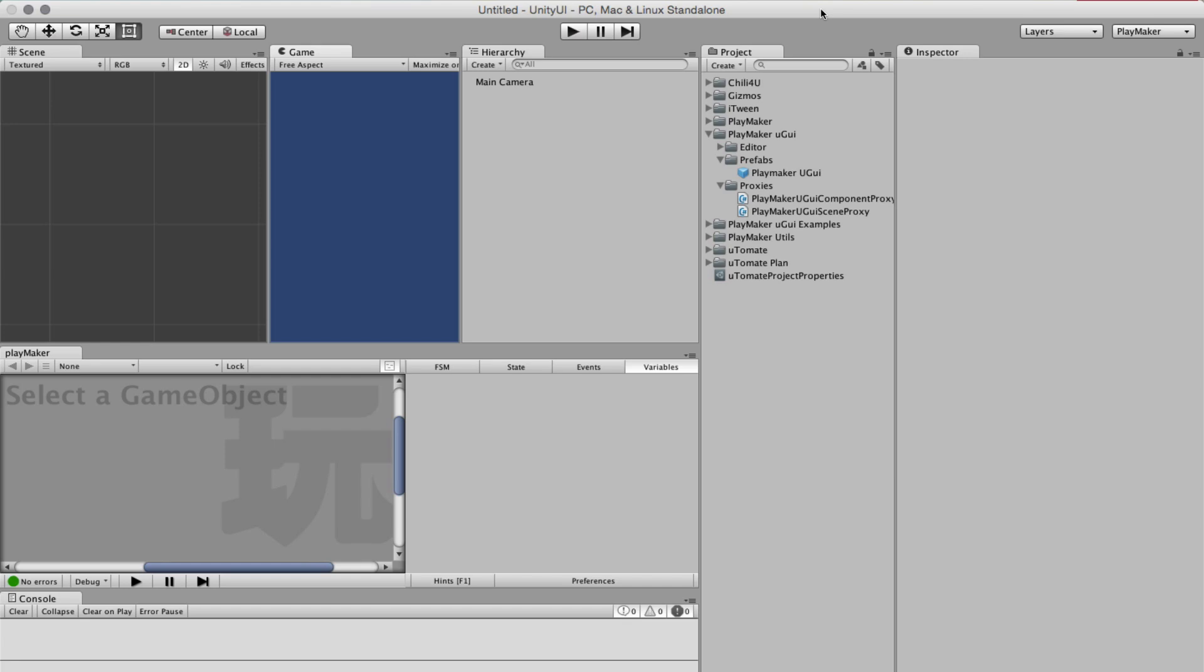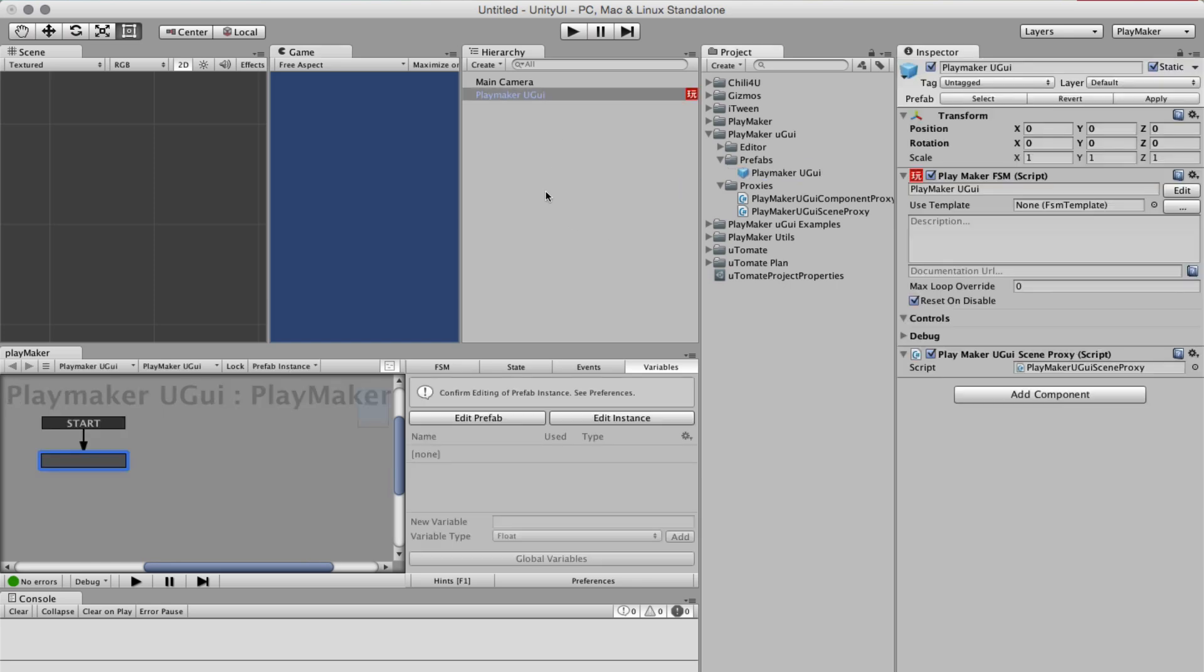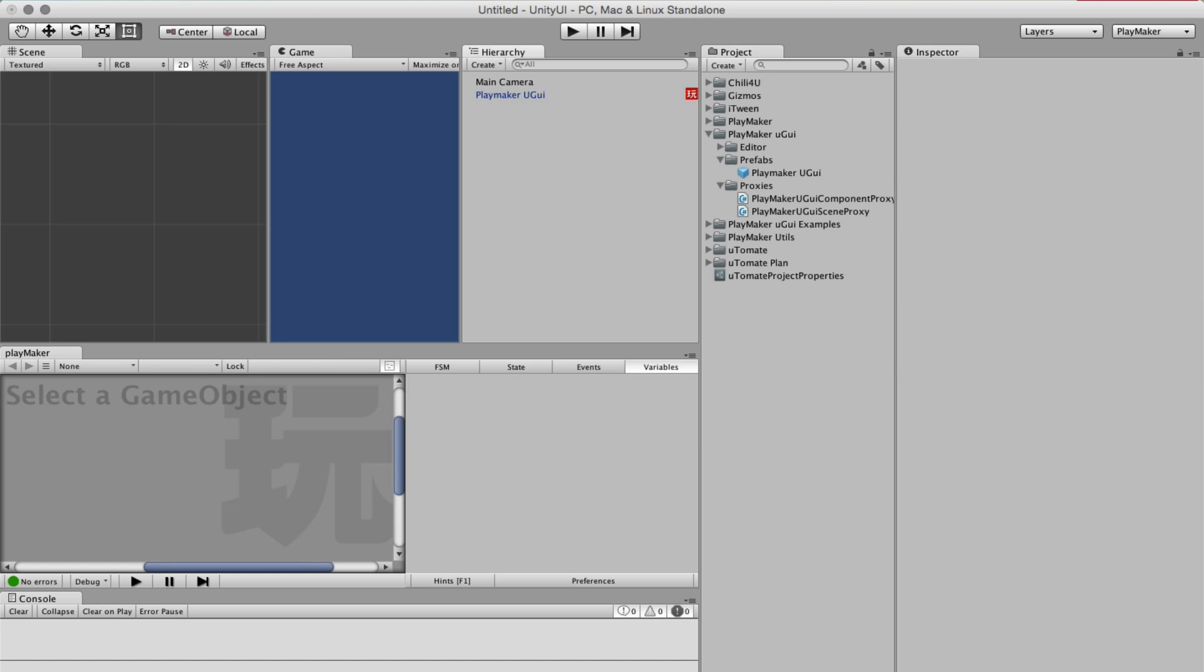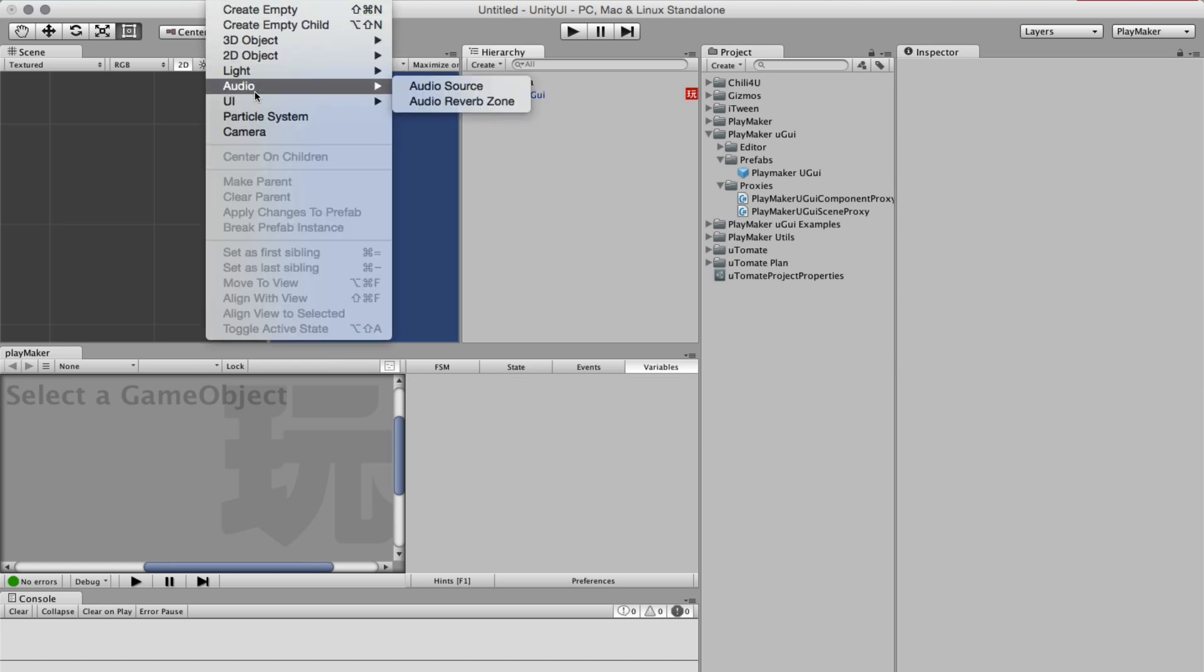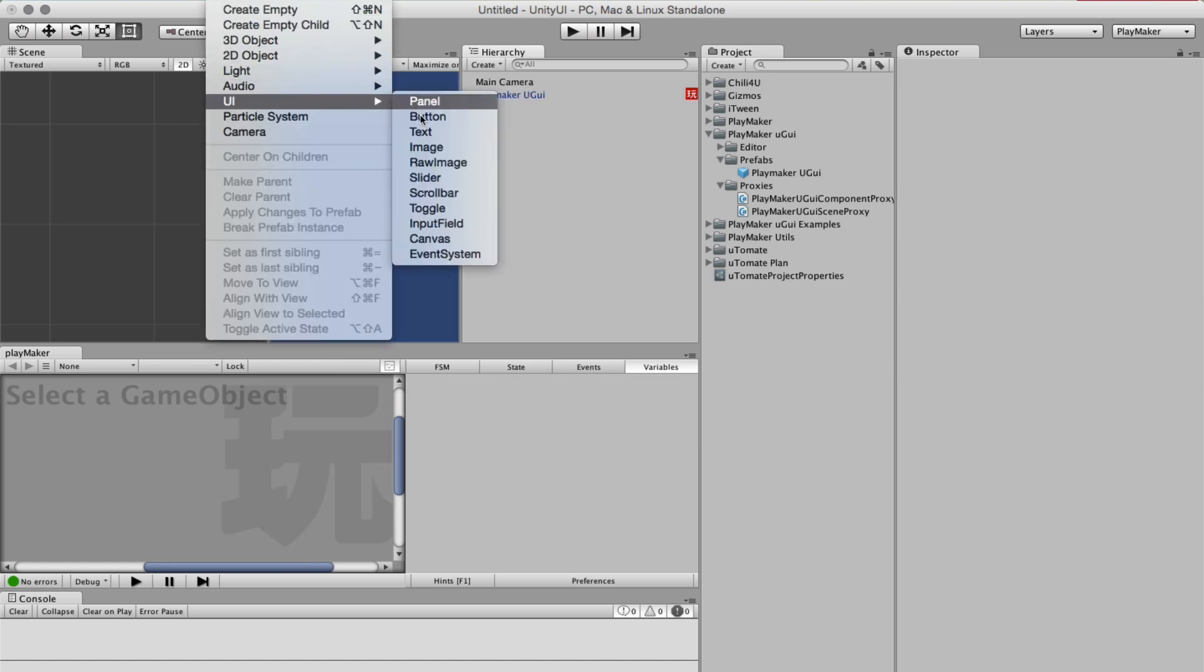Hi, let's look at the new UGUI proxy for Playmaker. First, on an empty scene you will always need to have this prefab so that the system works. Then let's see how to first work with a button.